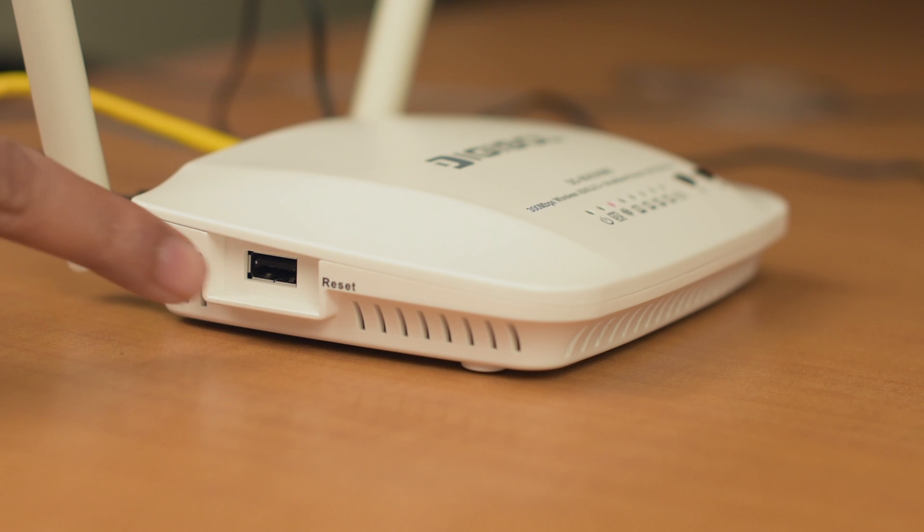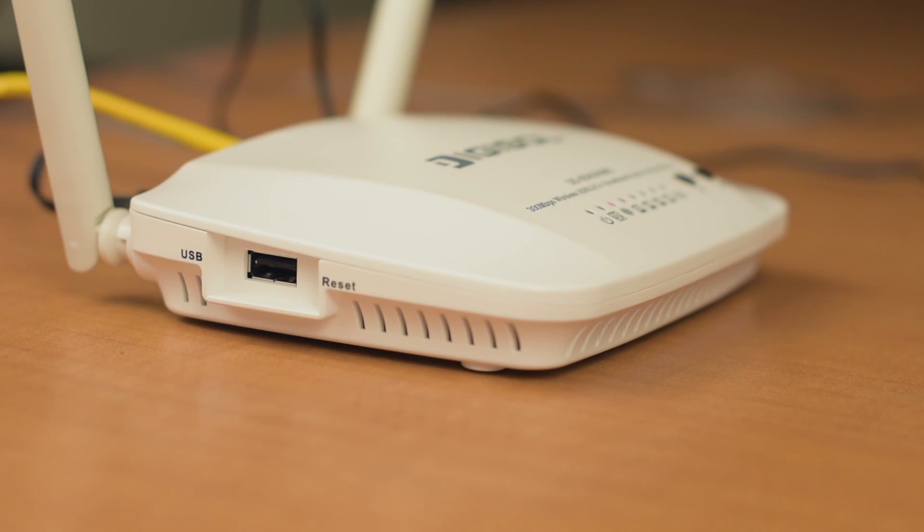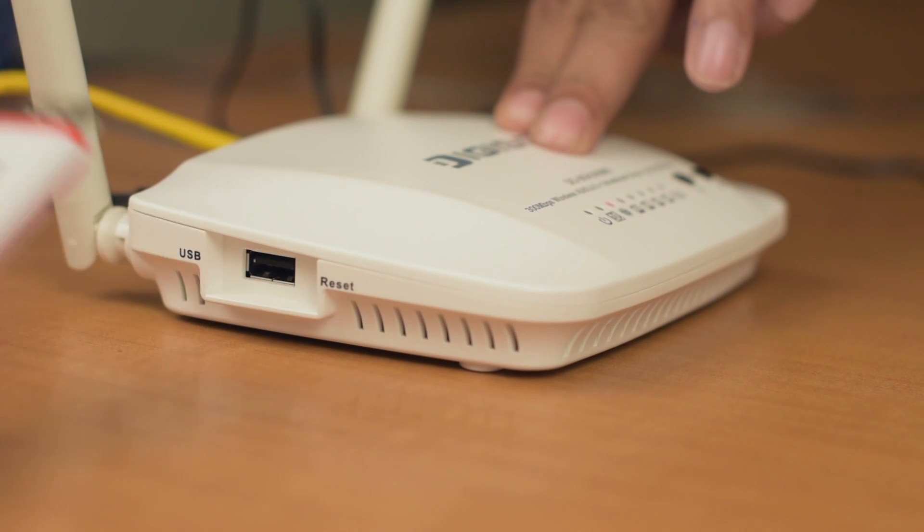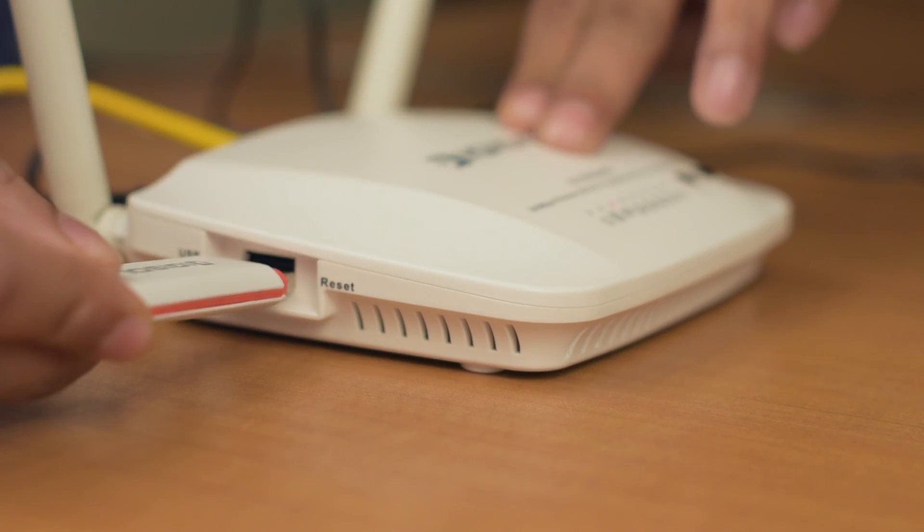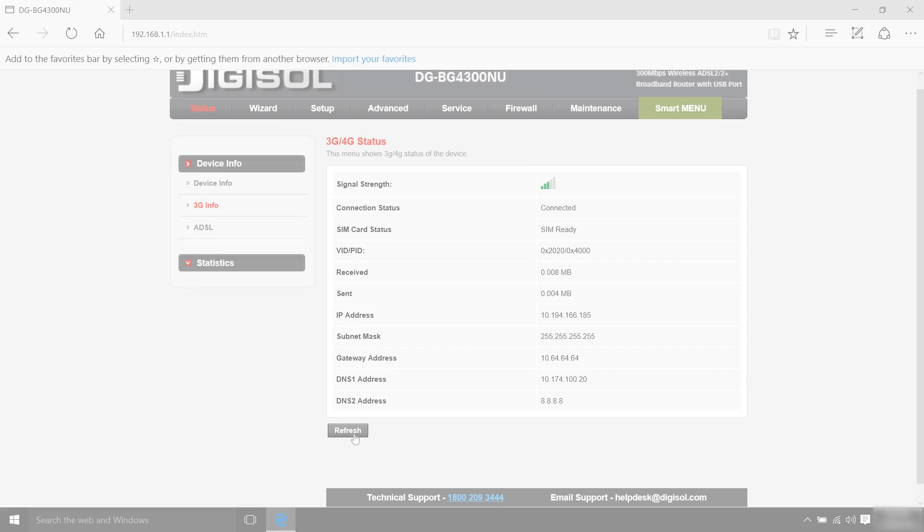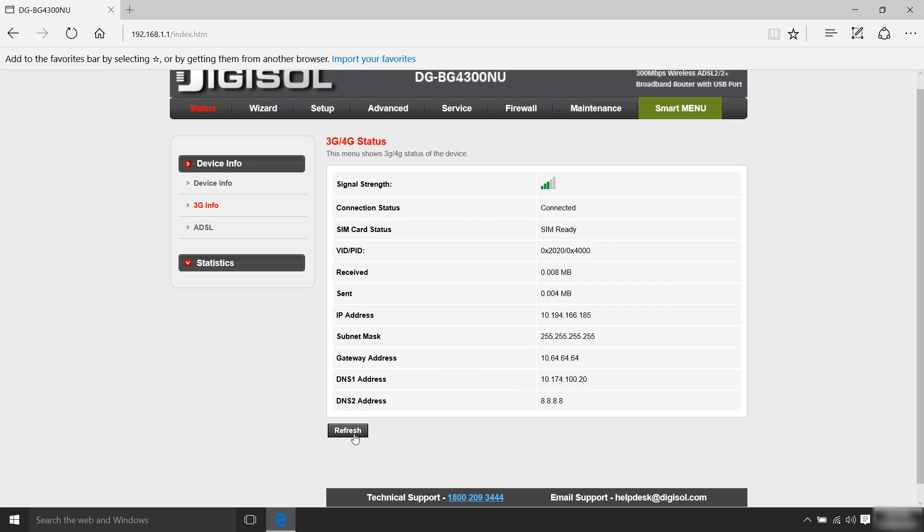You can also connect a 3G dongle to your router's USB port which will act as a backup to your primary ADSL connection.